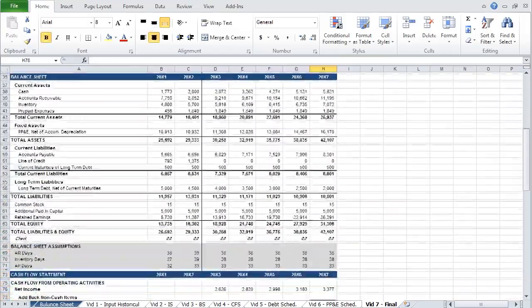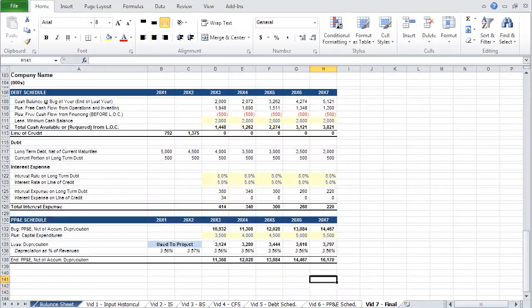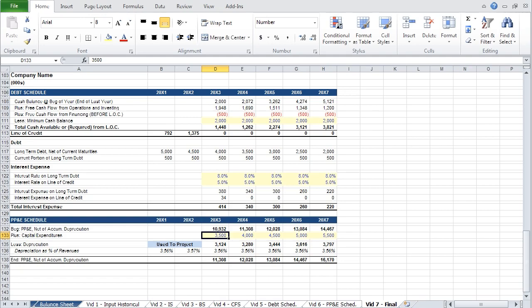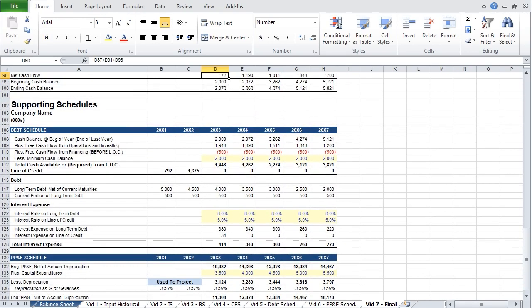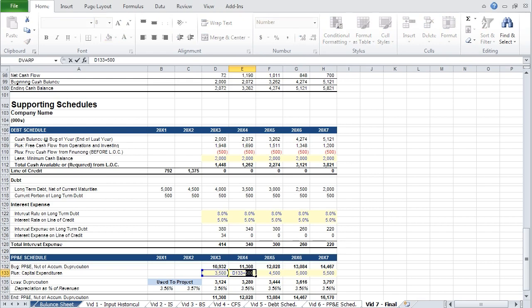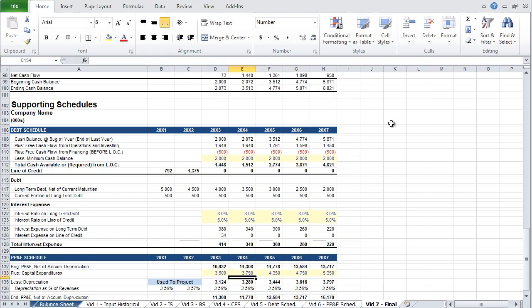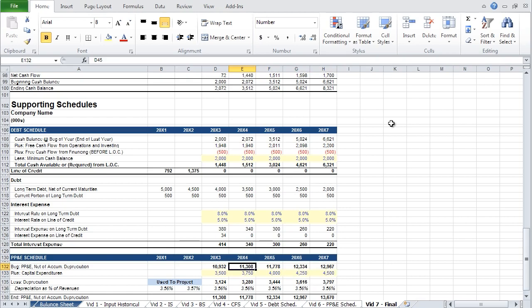Recall that we hard-coded capex in our supporting schedule — these capital expenditures relate to a company growing at 10% year over year, but now our model is growing at 5%. So let's reduce capital expenditures: instead of growing by $500,000, let's grow at $250,000 a year. Simultaneously, you can observe how your ending cash balance will go up. Paste that across and you now see an ending cash balance of $8.3 million.